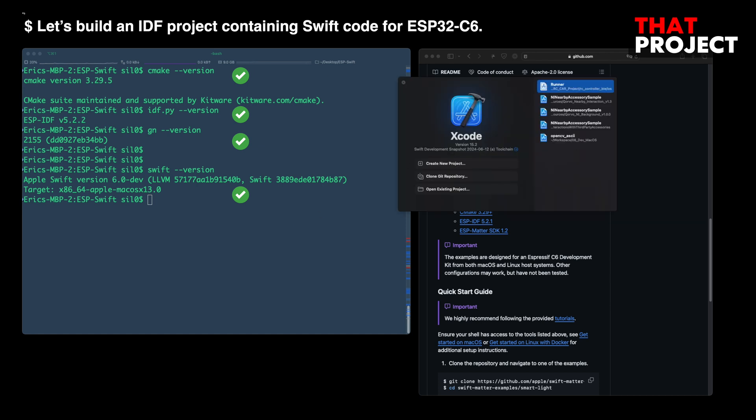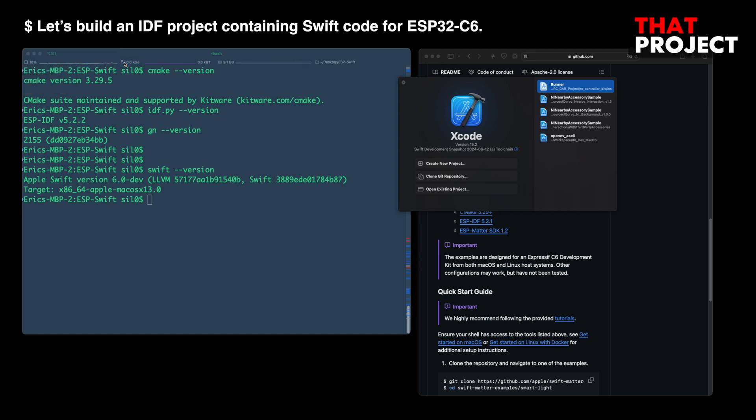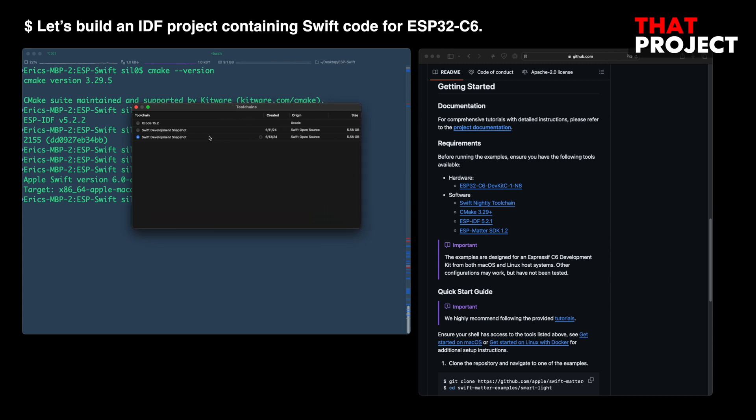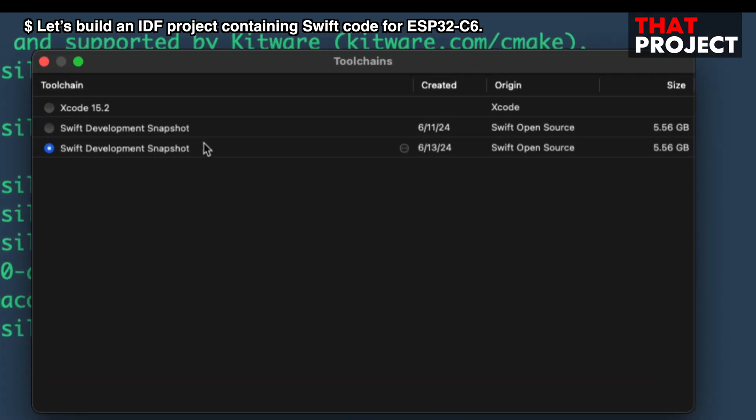In a Mac environment, you must change the Toolchain version after installing Swift. You can select the Swift version to use in Xcode Toolchains menu. You can see all installed Swift versions here.